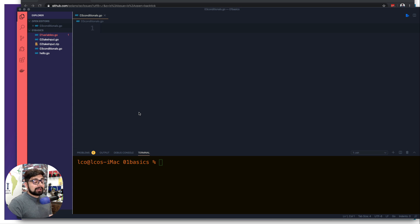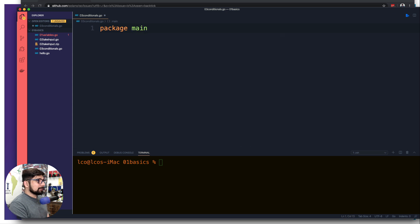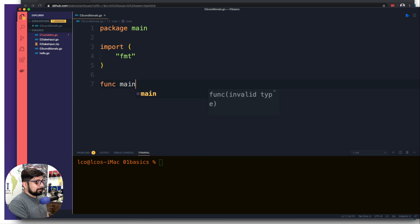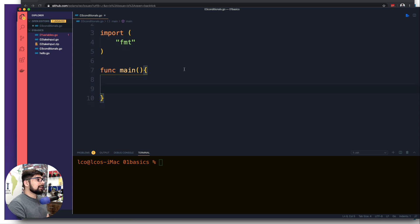Let's go ahead and write some code to understand. First and foremost we're going to have a package — let's call it main. We're going to import the regular fmt package. We don't need many other packages but we'll see about that. Then we're going to have a simple main function, and we've got its definition. I've created this new file called zero-three-conditionals.go.